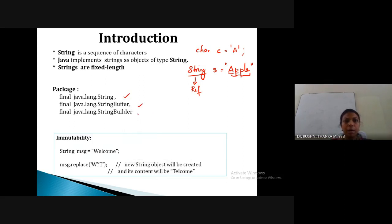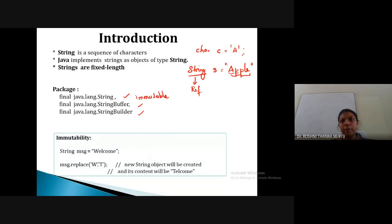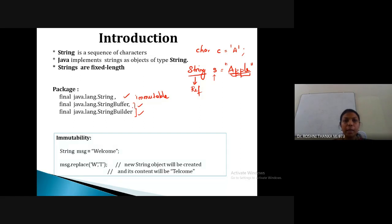The speciality of String is that it is immutable — meaning it is unchangeable. Once you create a string with a value like 'apple', you cannot change that value. If you want to change anything in a string that is already created, you can do that with the help of StringBuffer and StringBuilder.